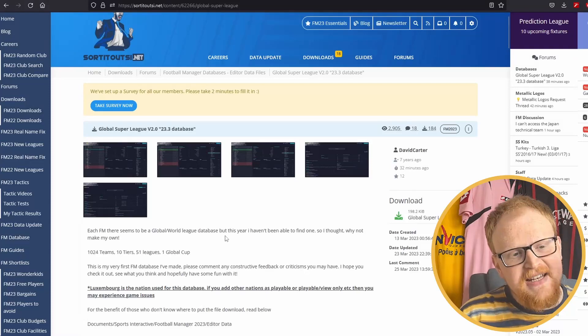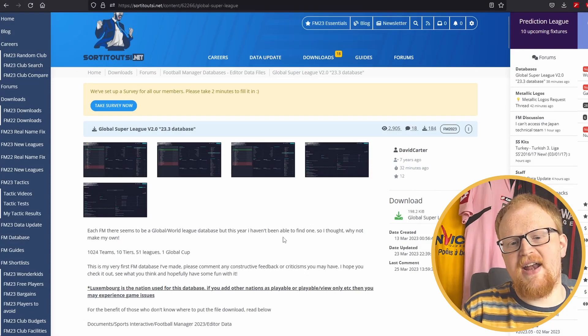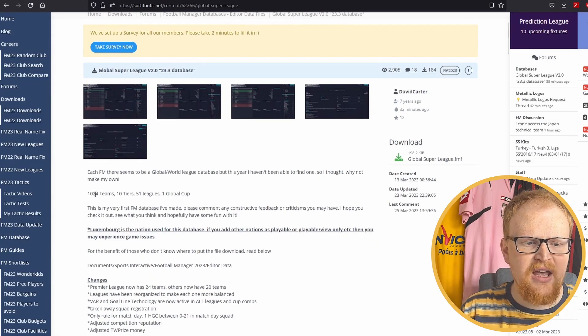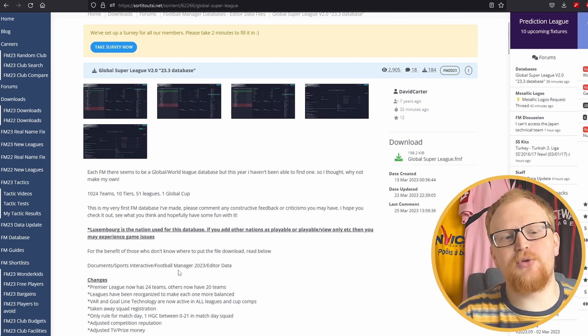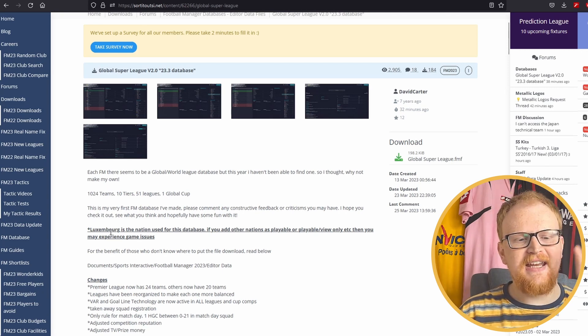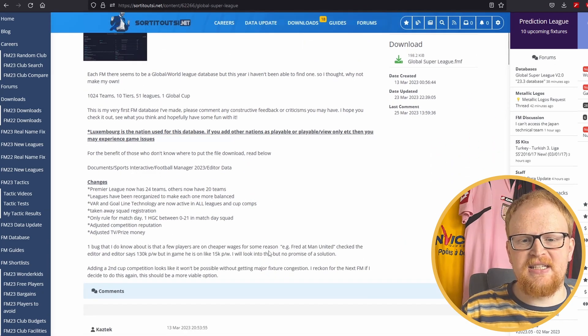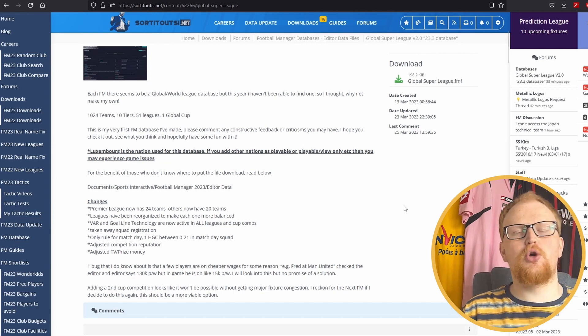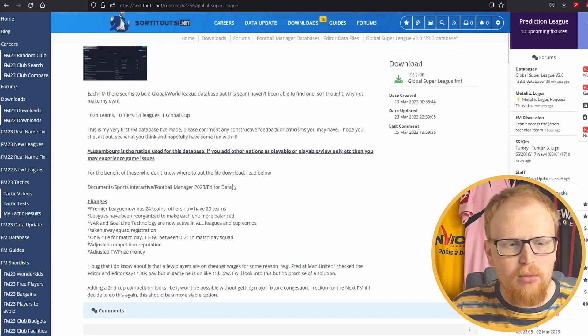That's right, there is a fantastic database that you can download right now on the Sorted Out SI website, which puts over a thousand teams in 10 tiers, 51 leagues, in one single global Super League system.